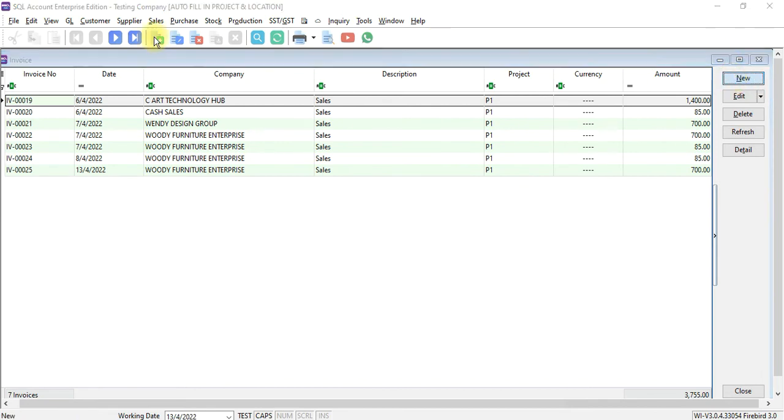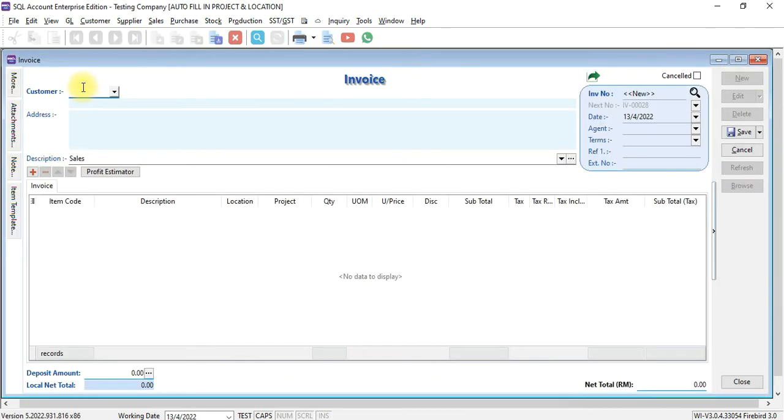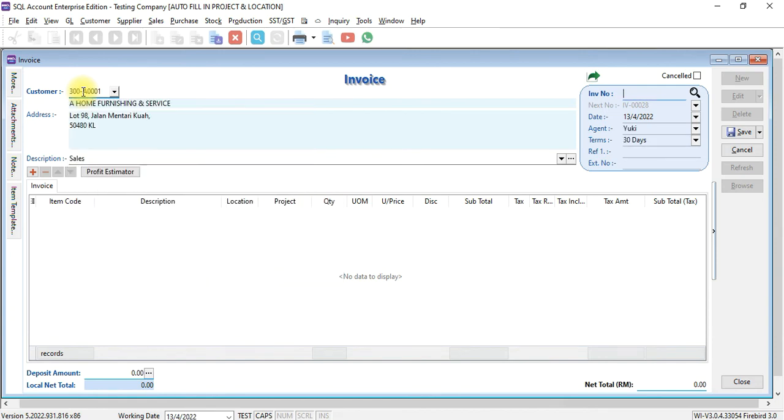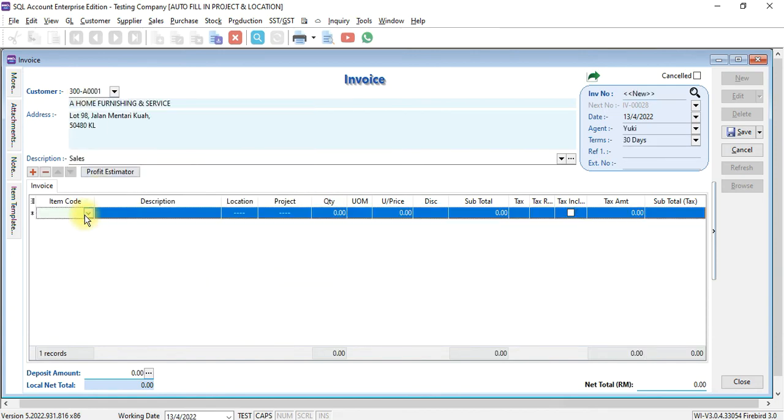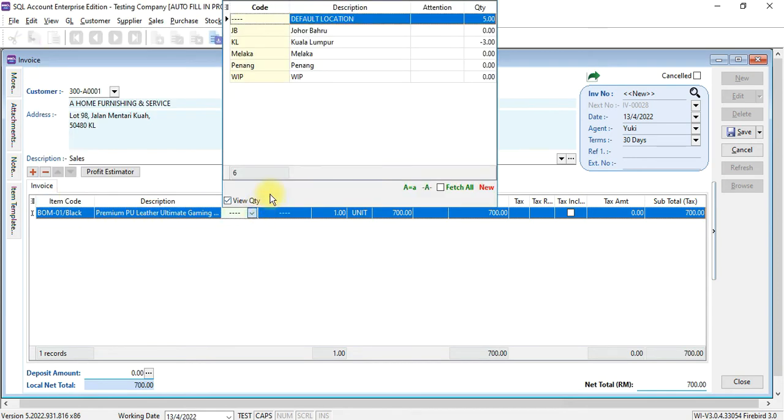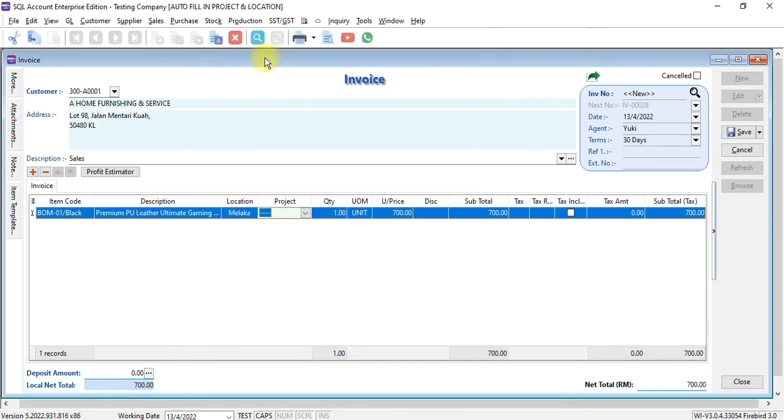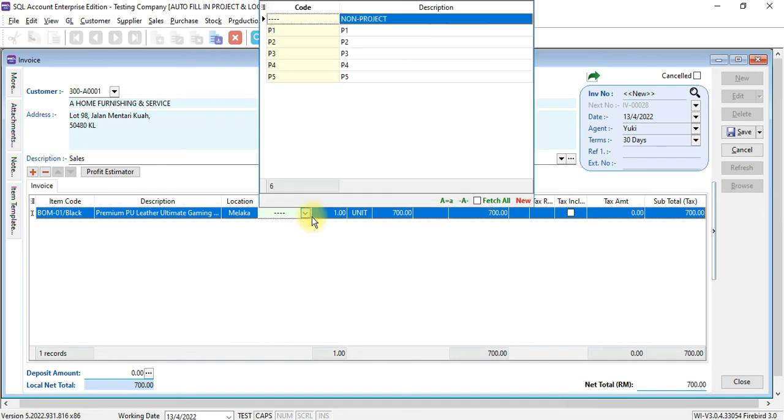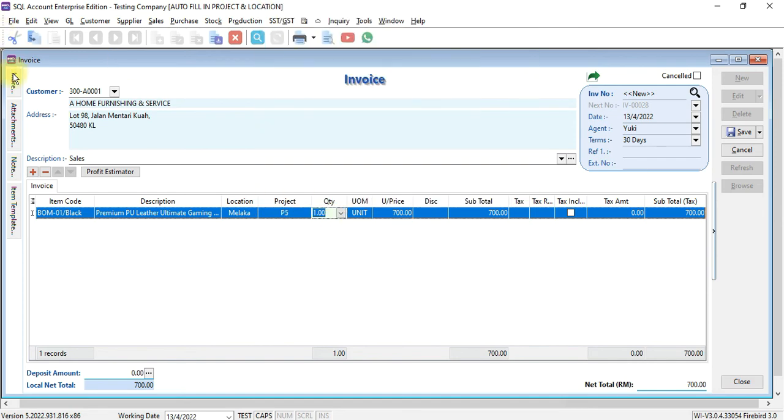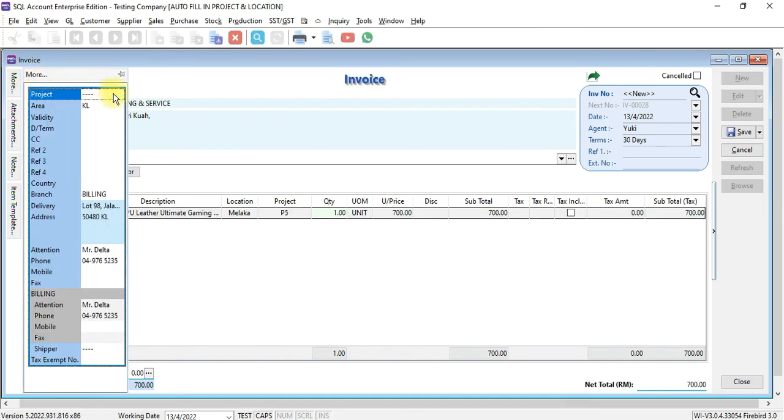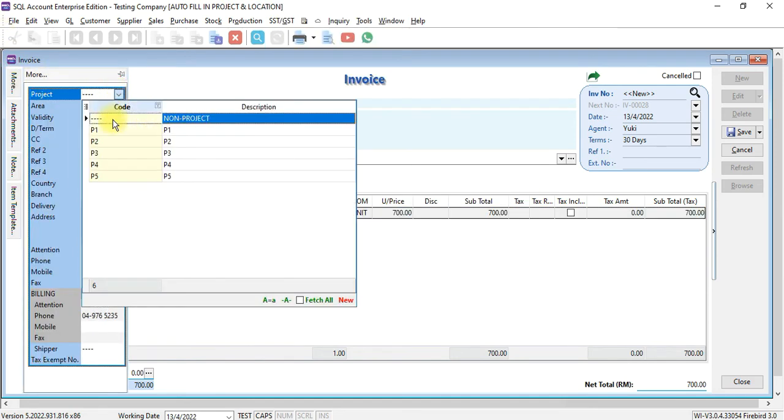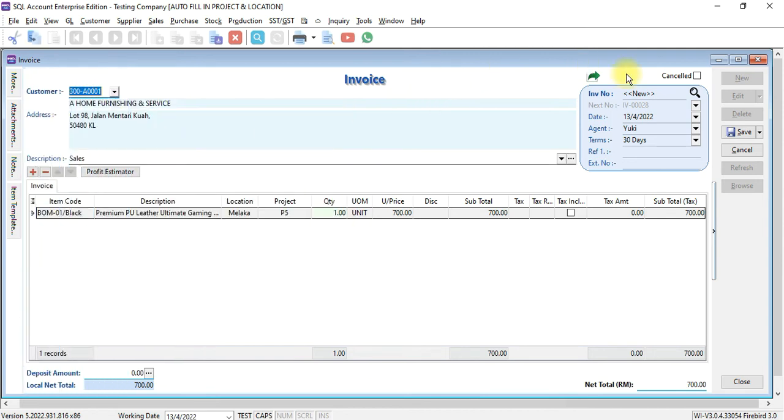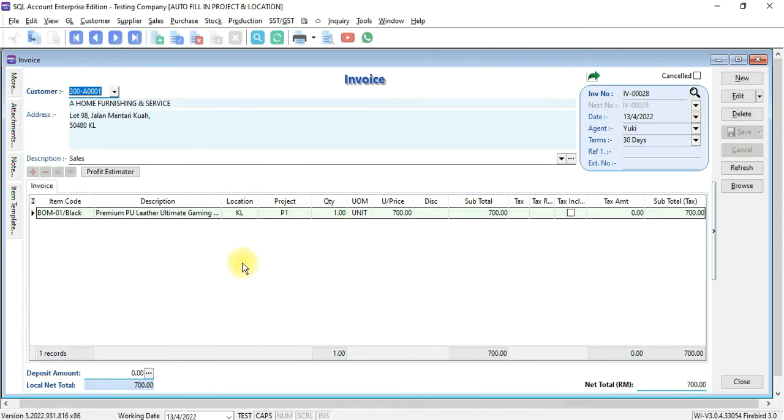When he create a new invoice, select the item. Let's say he wrongly select a project, Malacca, and let's say P5. Over here also, he select P5. When he save, you can see that the system will automatically fix back the location to KL and project as P1.